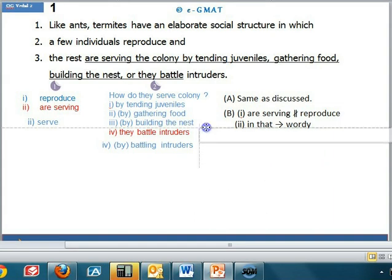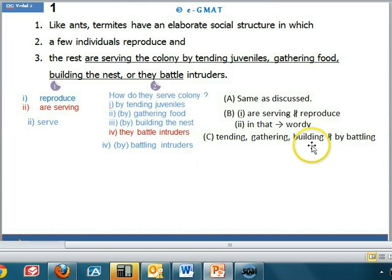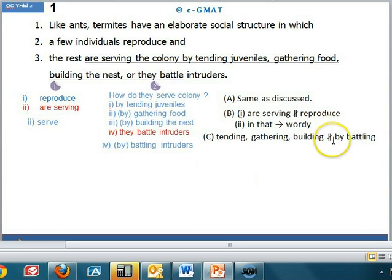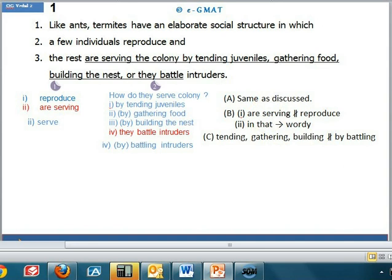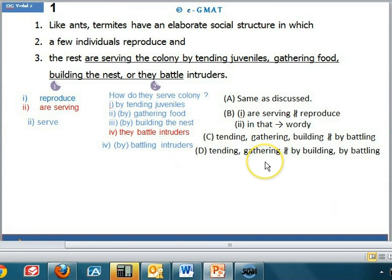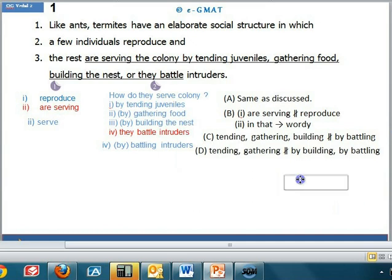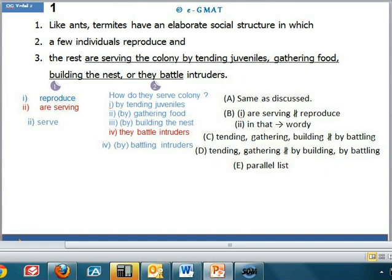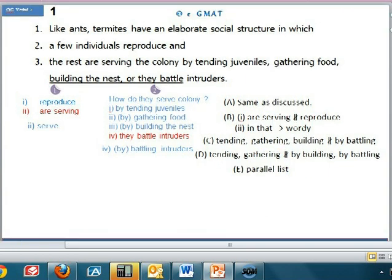In choice C, 'tending,' 'gathering,' and 'building' are not parallel to 'by battling,' and 'by' has been mentioned only before the last entity in the list, which is incorrect — we need 'by' before 'tending' to connect all activities to 'serving the colony.' So choice C is not correct. In choice D, 'tending' and 'gathering' are not parallel to 'by building' or 'by battling,' so D is also not correct. In choice E, all entities in the list are parallel. Hence, the correct answer is choice E.